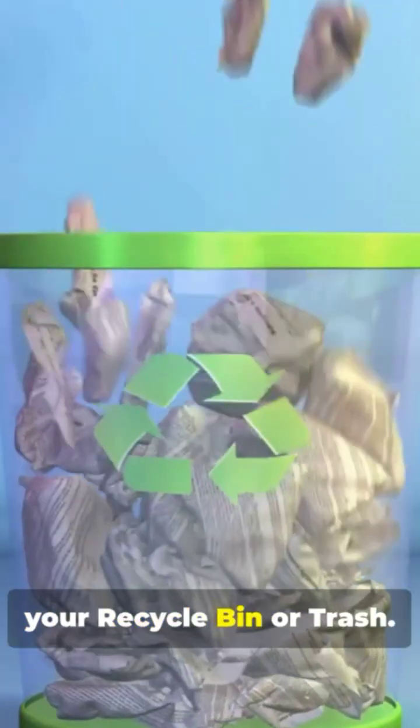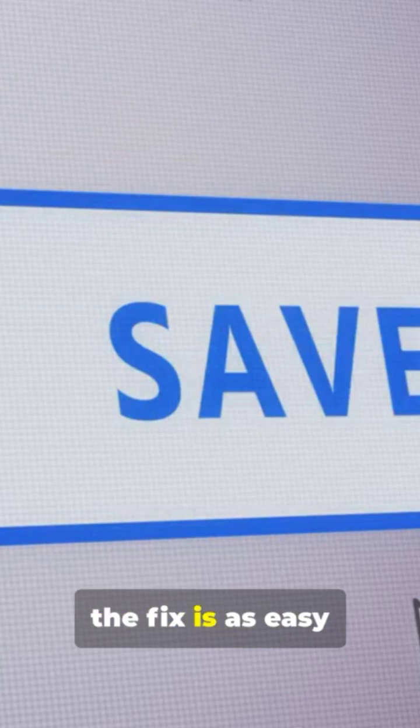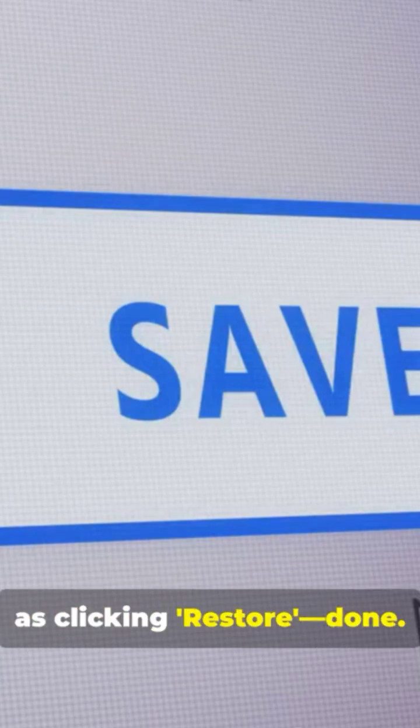head straight to your recycle bin or trash. Sometimes the fix is as easy as clicking restore. Done.